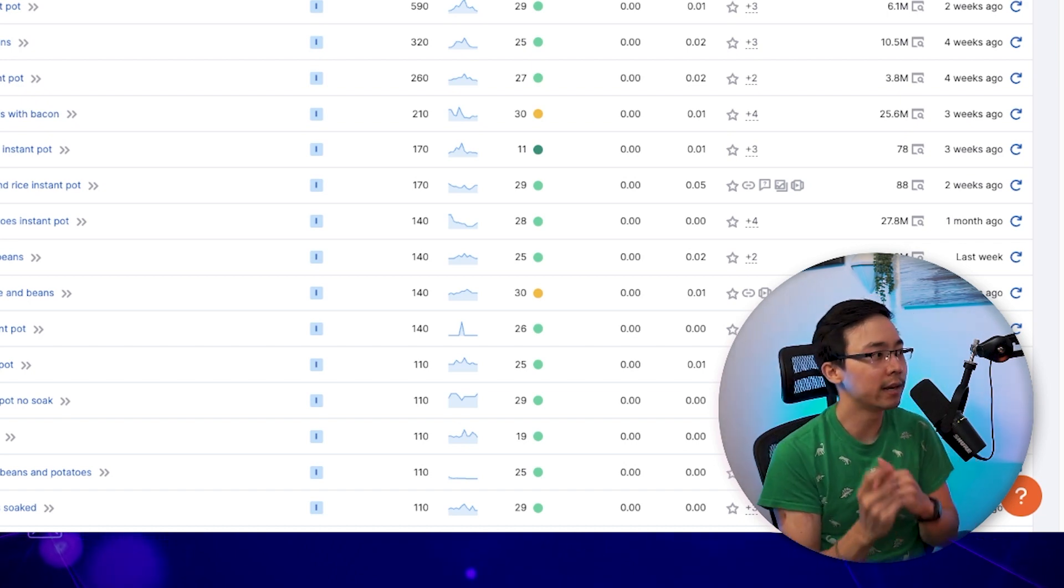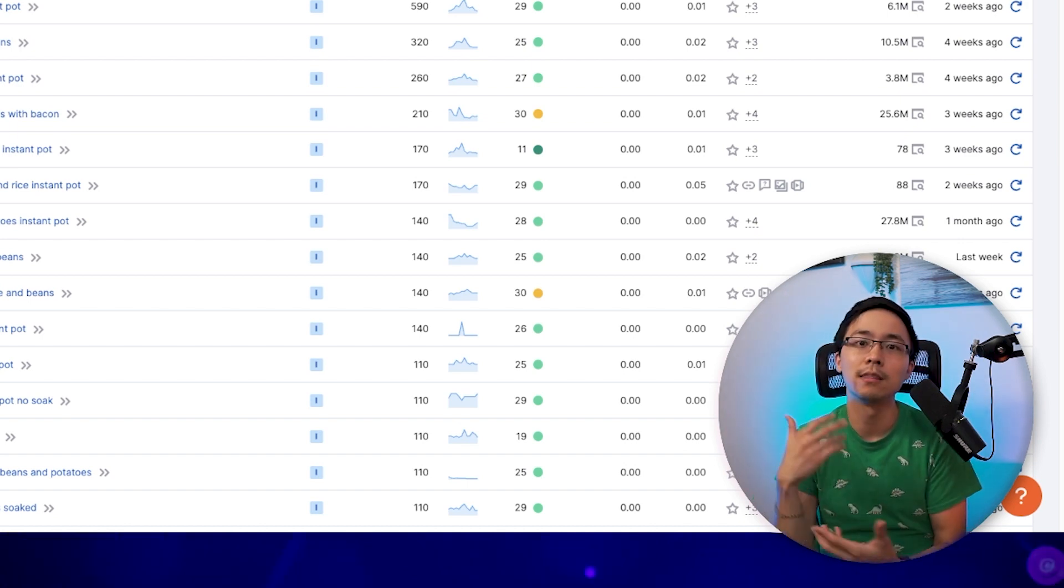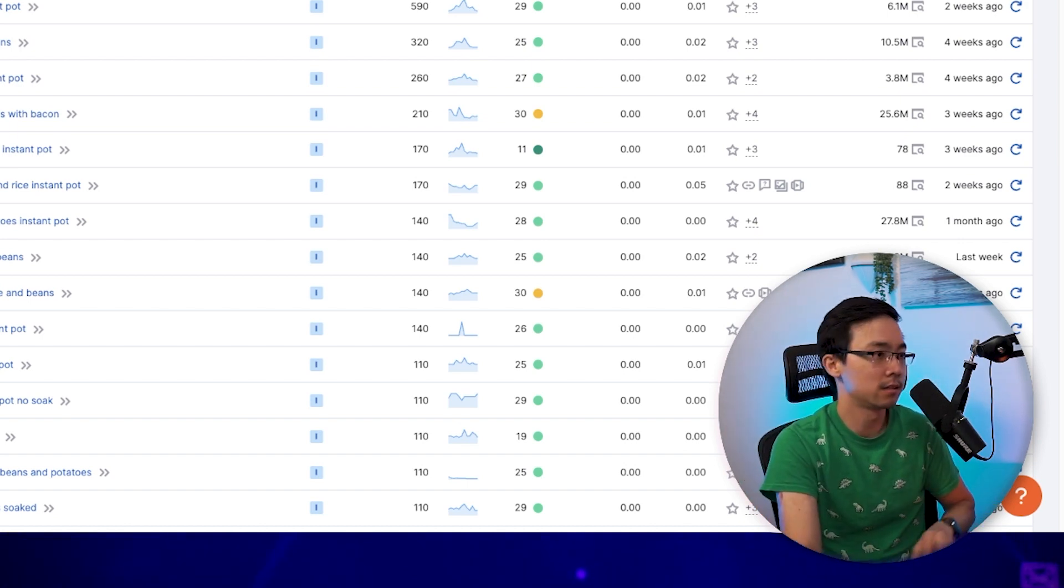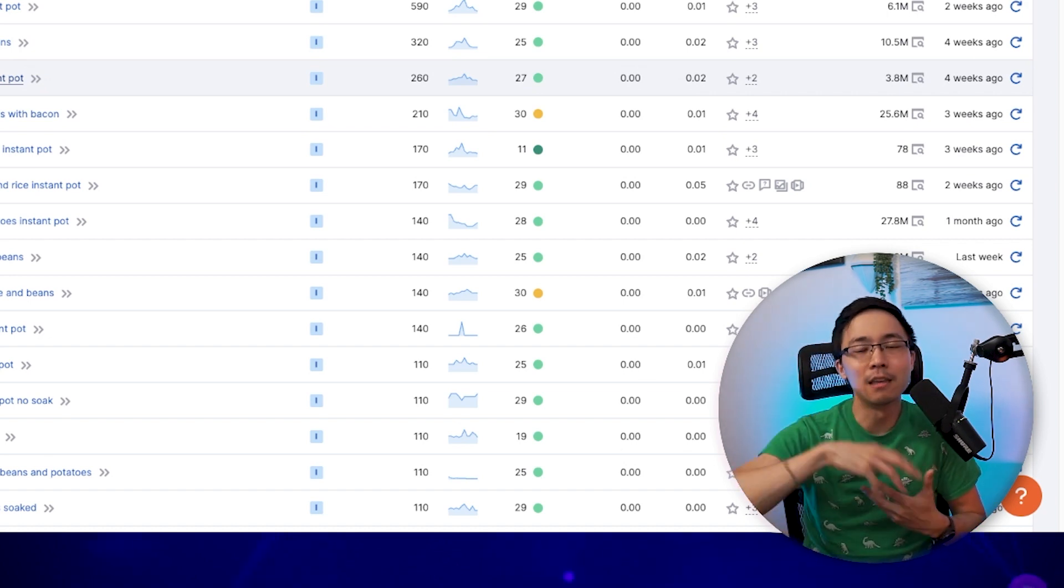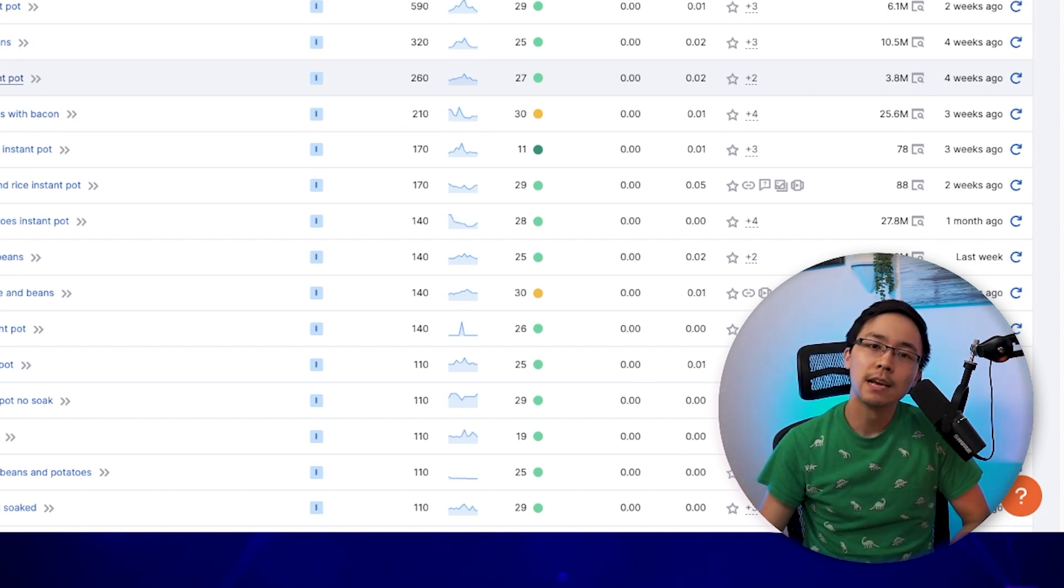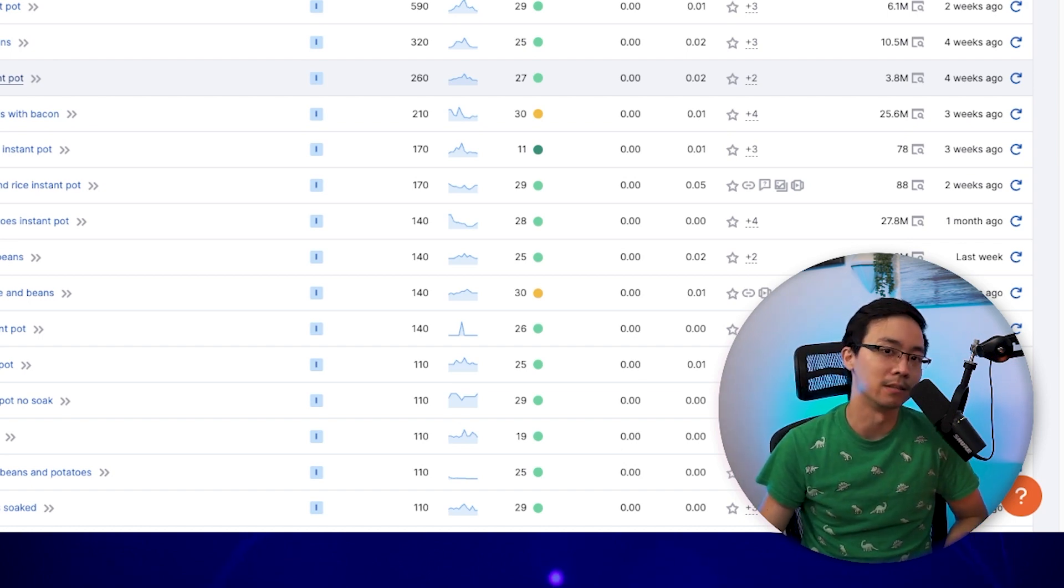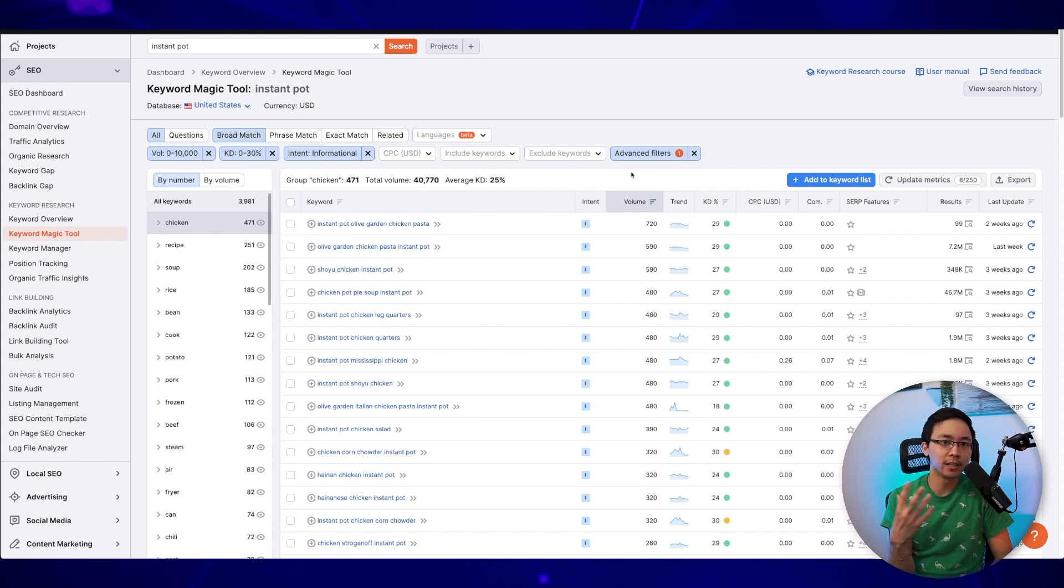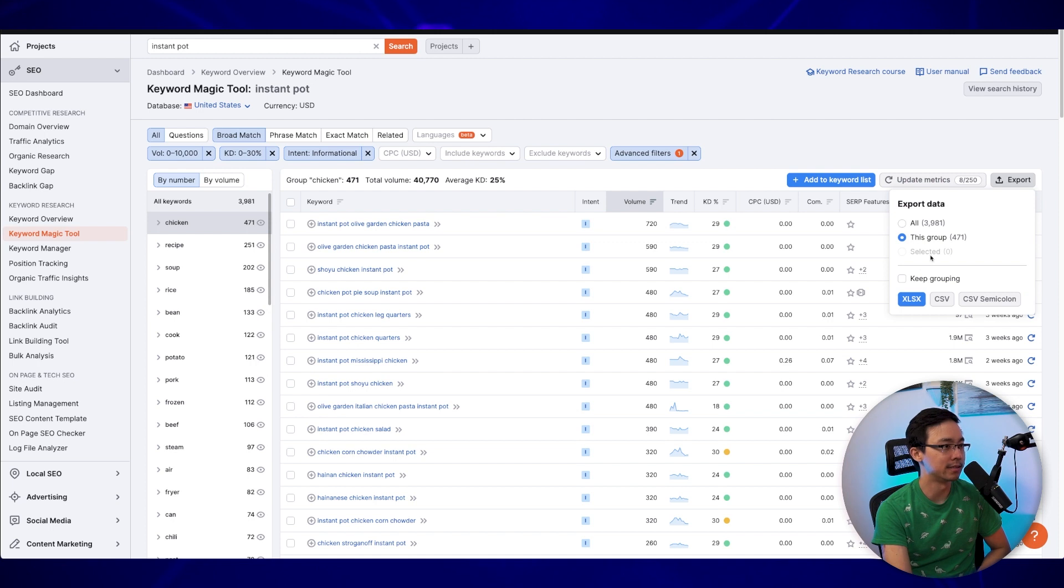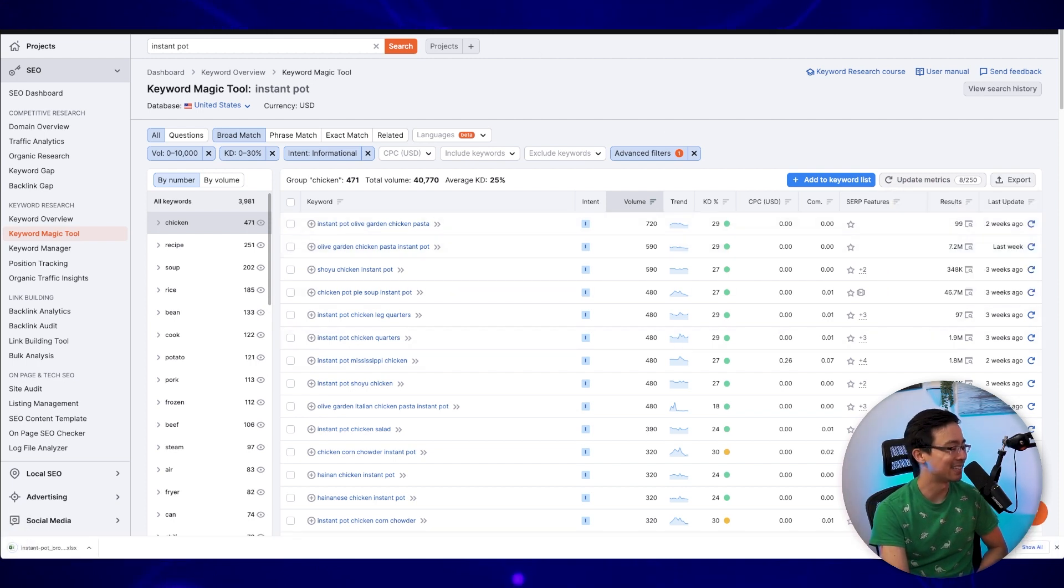But what I can also do is I can potentially see whether or not there are certain clusters, even within these clusters. And the best way that I can do that is I can go ahead and export these out and then plug them into some other free tools to see how they might want to think about this particular content. In this case, what I'm going to do is I'm going to go ahead and export out the chicken keywords and see whether or not there's potentially different clusters that come to mind when I pull these keywords out. So I'm going to go ahead and export that as an Excel S file.